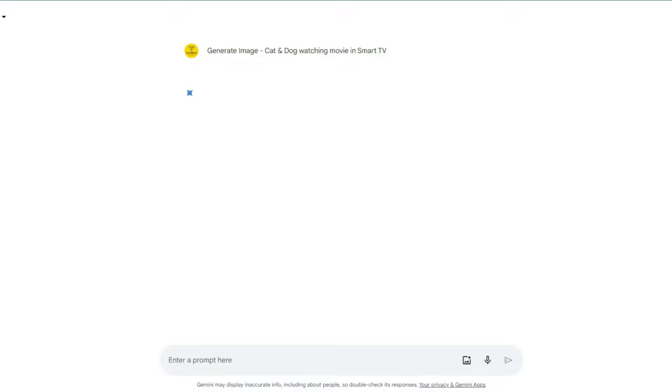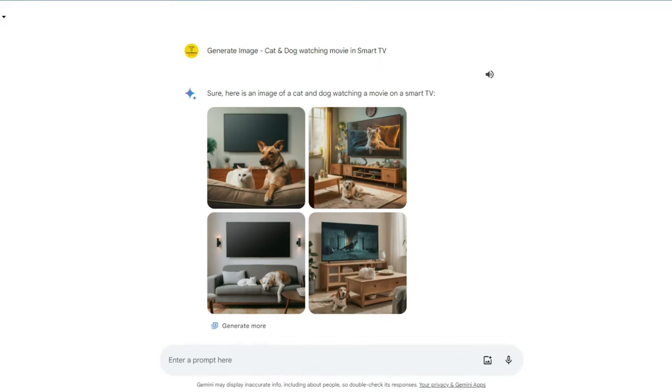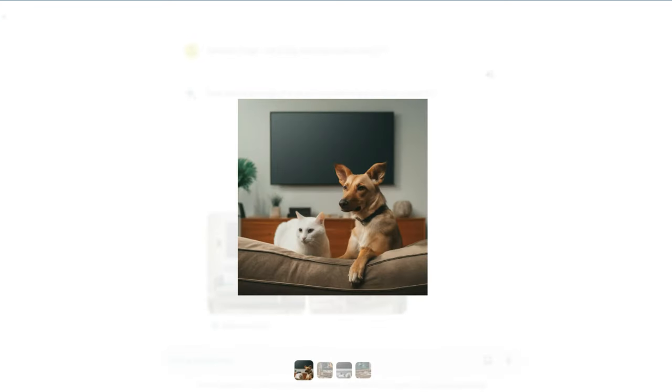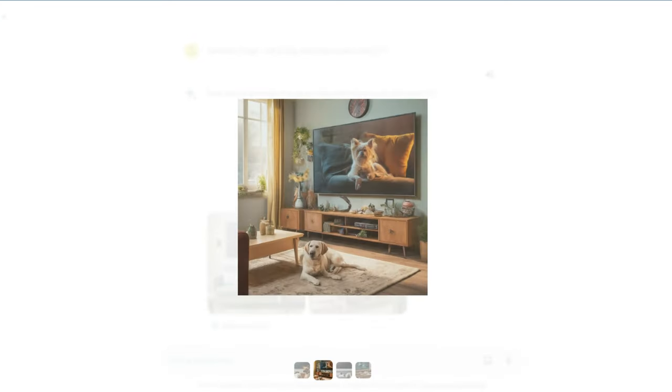Once you enter, click on enter. Now it takes some time to generate the image. If you want more accurate images, you can go for Gemini Advanced also. For first two months it's free so you can try that also. Now here's the generated images. It almost looks like real. This is the first one and here's the second one.